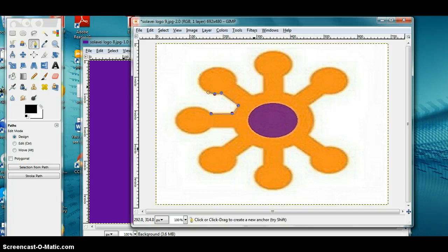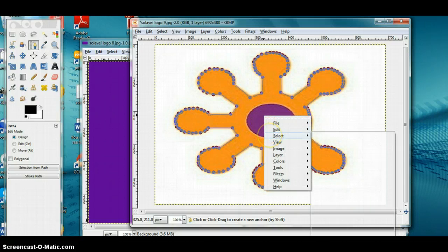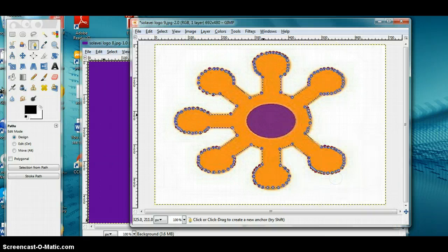Okay guys, I'm back and as you can see I finished tracing my entire picture. What you have to do now is right-click on the picture, click on Select, then click on From Path. When you do that, it's going to highlight all your dots around the picture. Then right-click again and click on Edit.